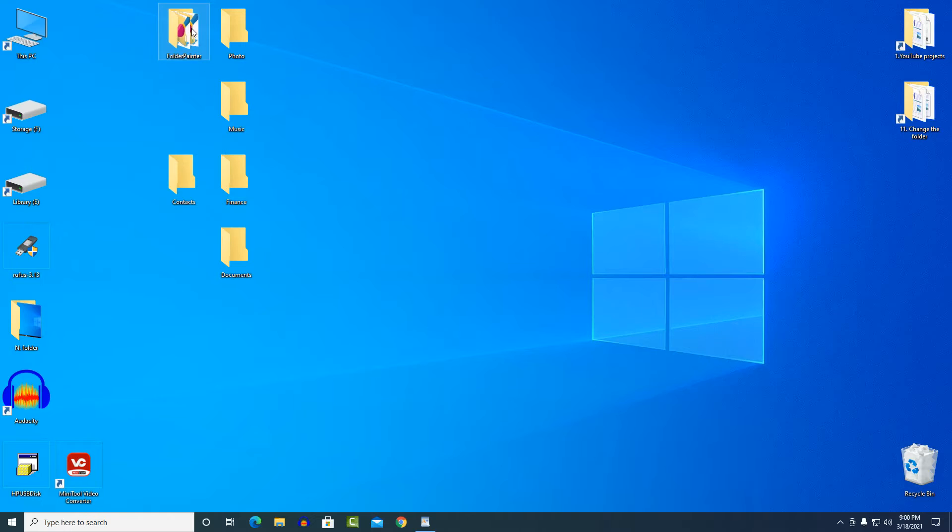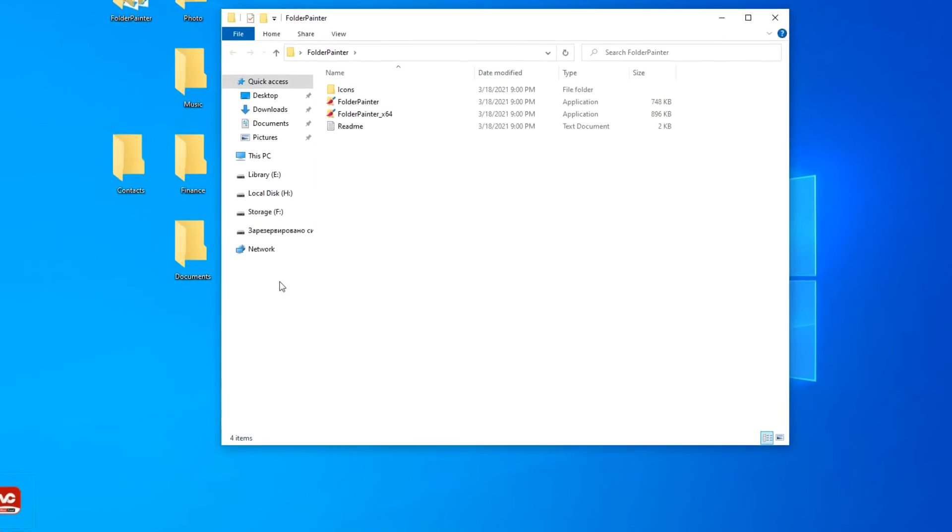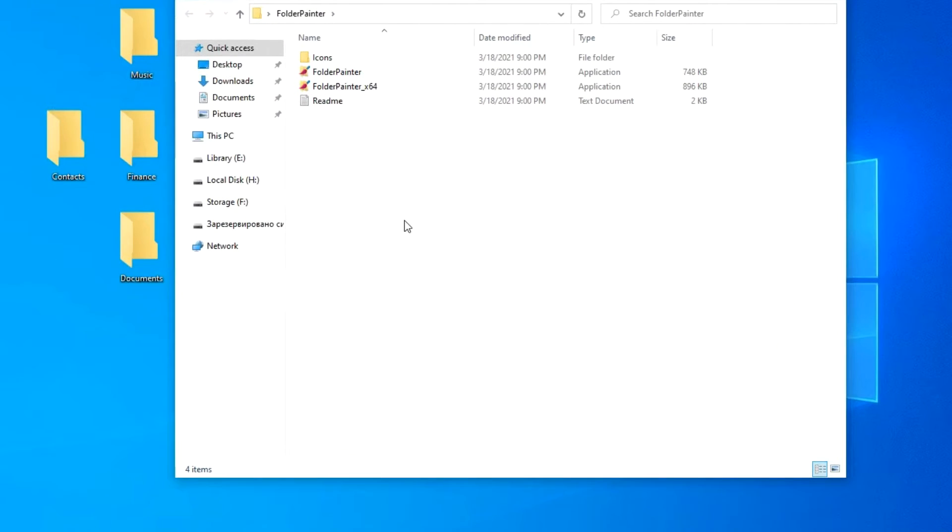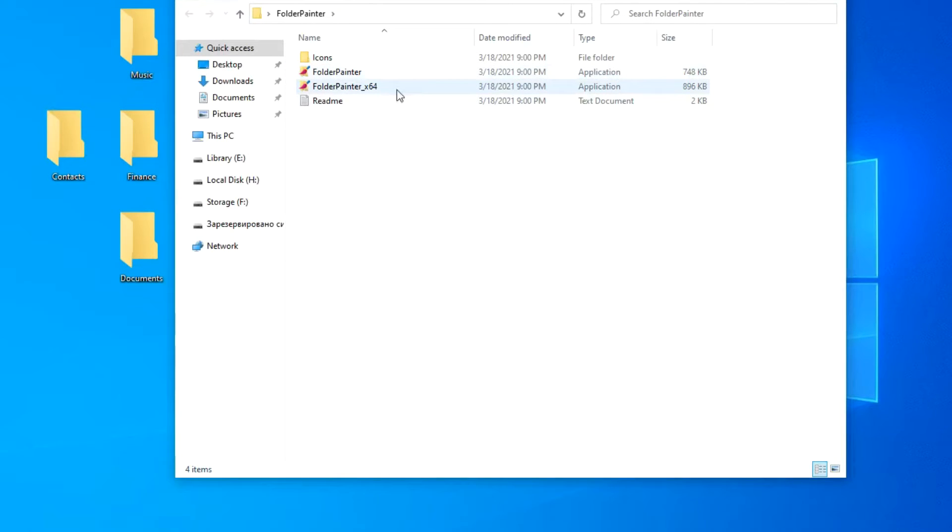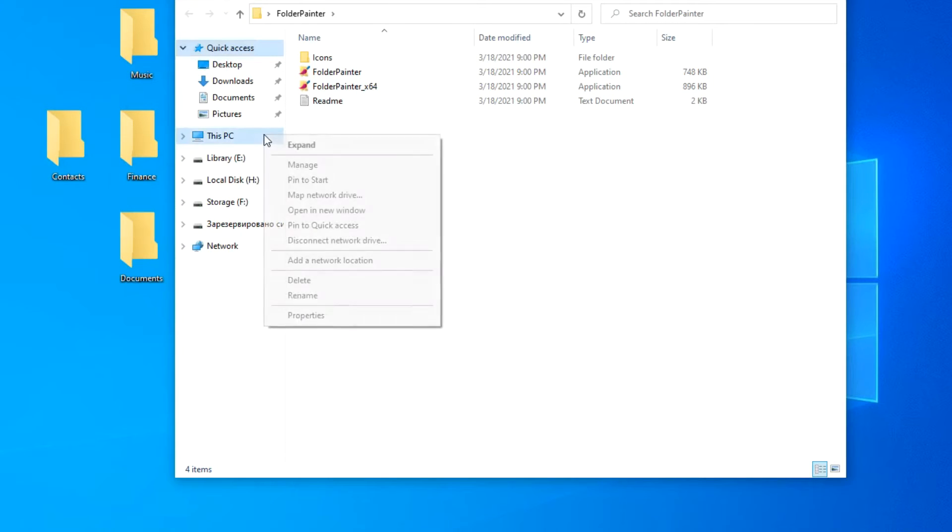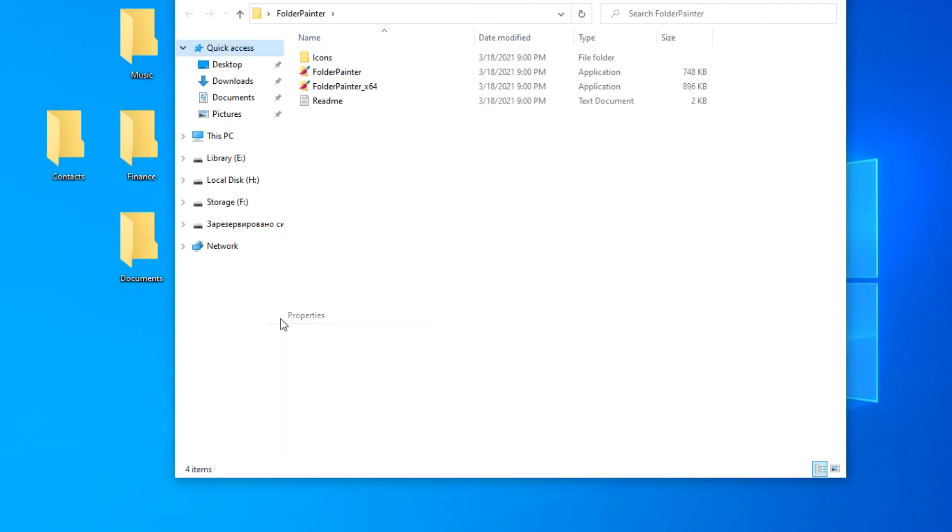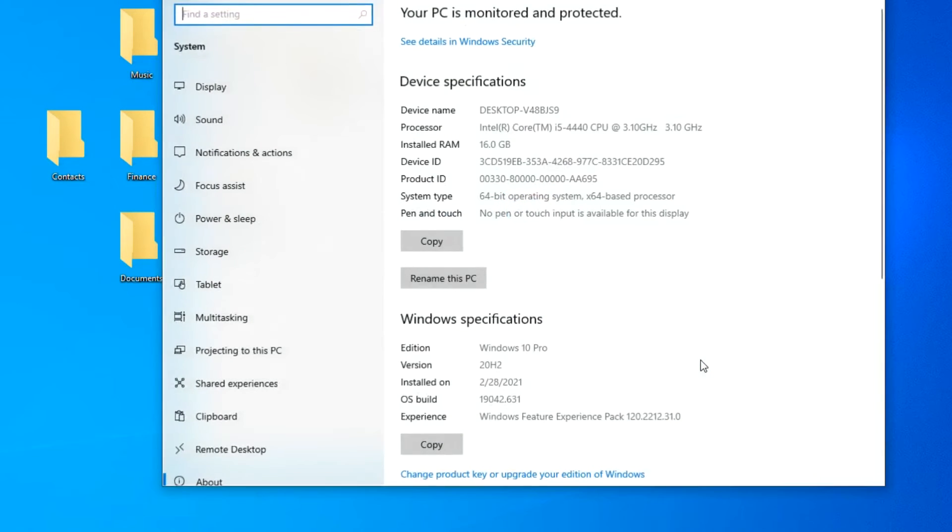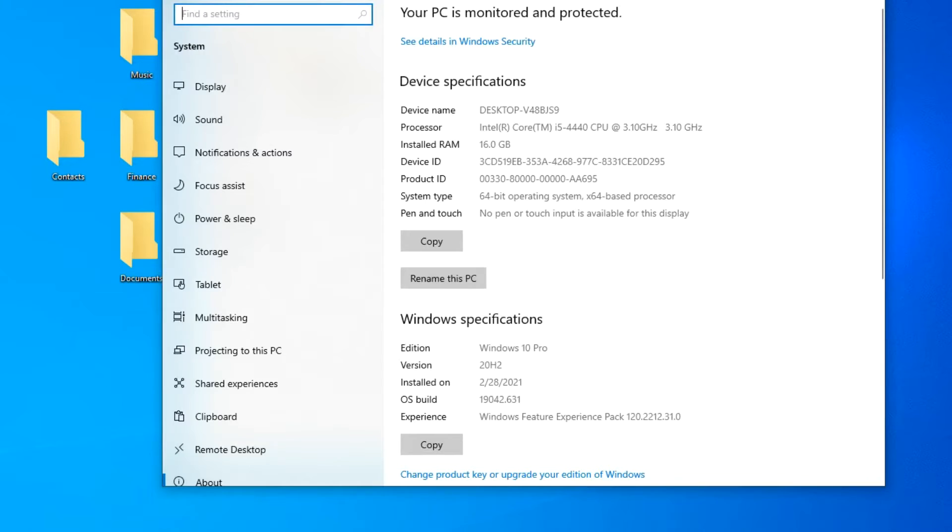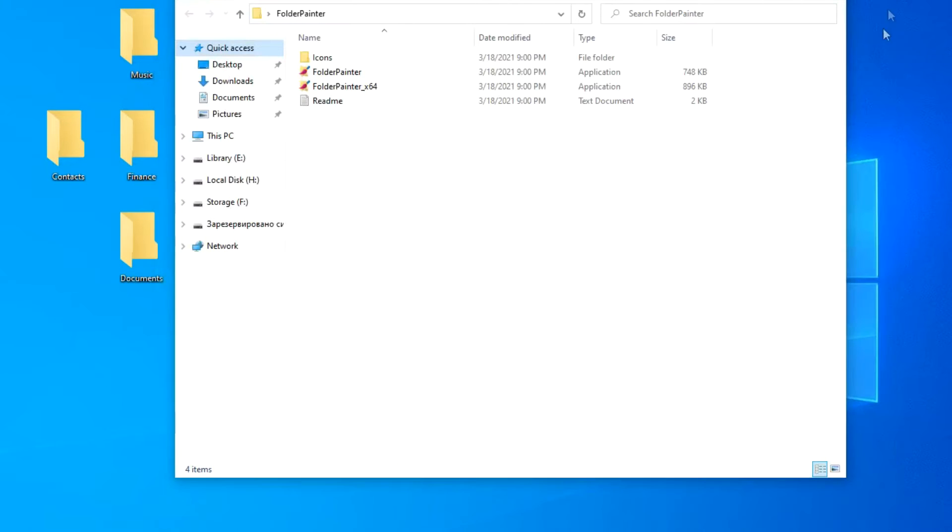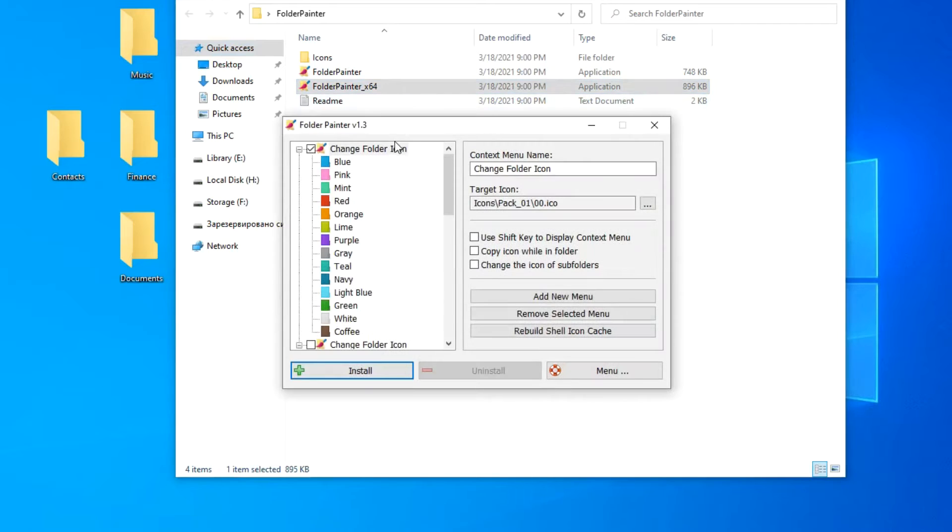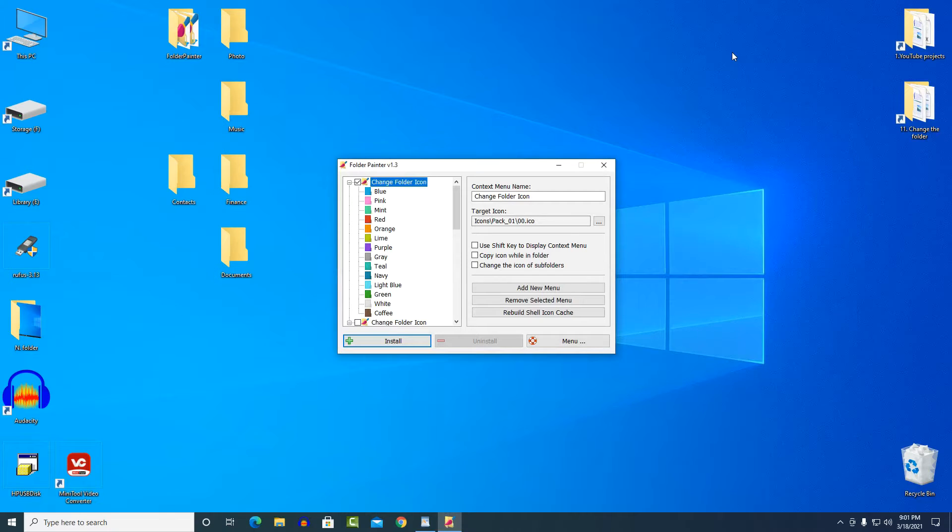I open the folder. Here we see two icons. The application does not require installation. The upper icon to launch the 32-bit version, the lower one for the 64-bit version. Let's see the bit capacity of your system. Right click this computer, select properties, and here you can see what bit depth our Windows is. I have Windows 64-bit, and I am running the 64-bit version. Now we see the main menu of the application.